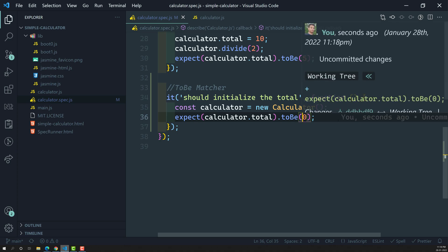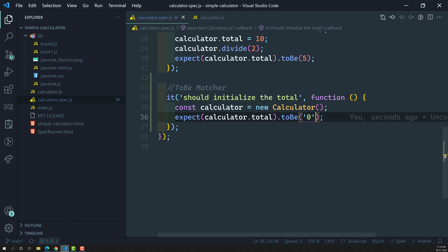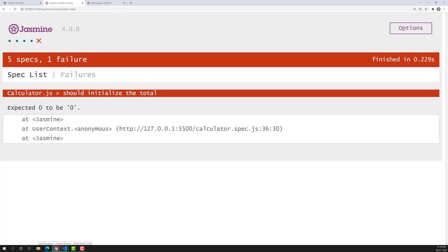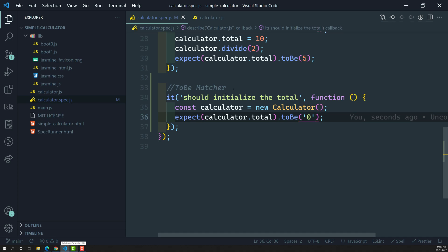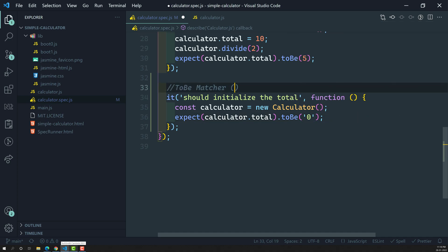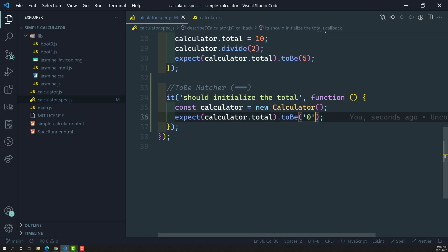Let's verify the type-checking behavior by matching it with the string '0' instead of number 0. Now an error appears: 'Expected 0 to be "0"'. This confirms that the toBe matcher uses triple-equal functionality — the string '0' will never be equal to the number 0 because they are different types.